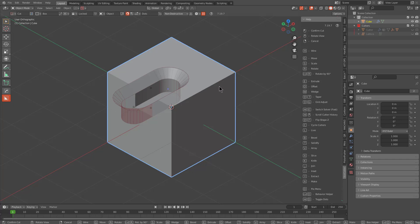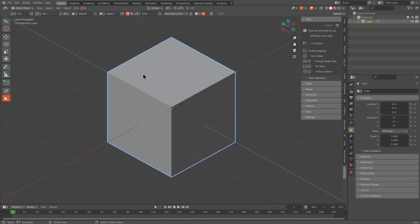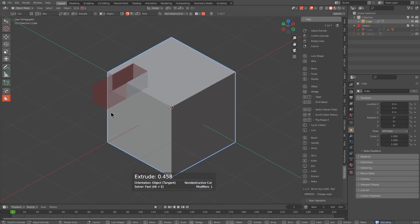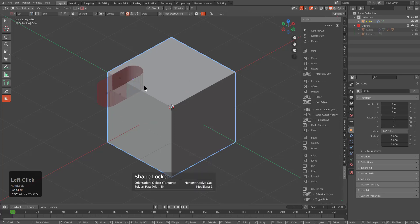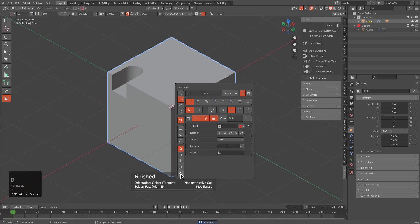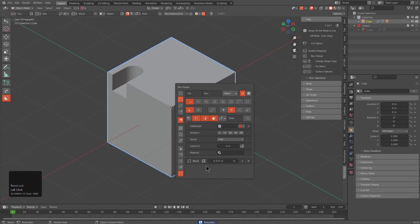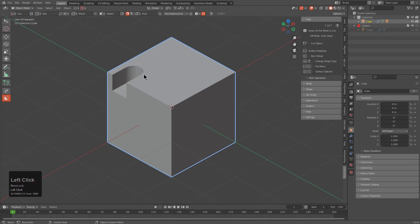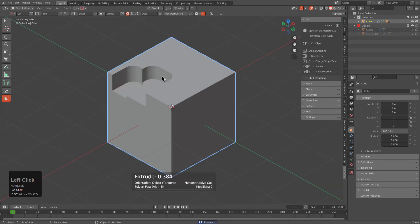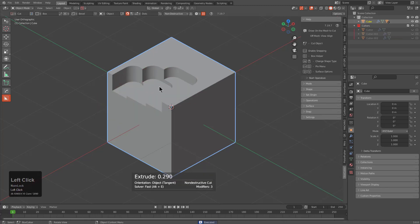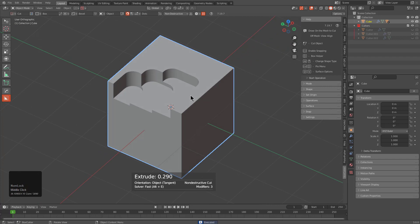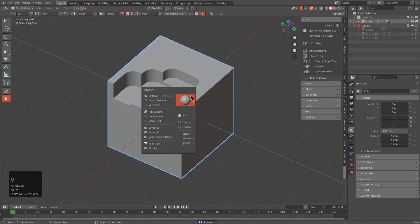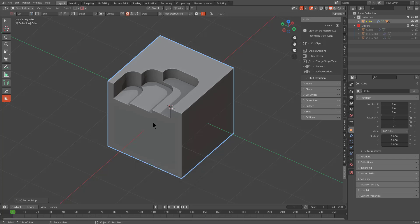That brings us to this latest feature. Previously, we talked about drawing a shape and pressing B to jump into bevel. However, by going to the helper and clicking on the bevel icon, you can activate bevel as a start state. This means every time we draw a shape, it will automatically be beveled on every subsequent drawing. Pressing Alt+V+E makes our shape more distinctive in the viewport so we can see what we're cutting.